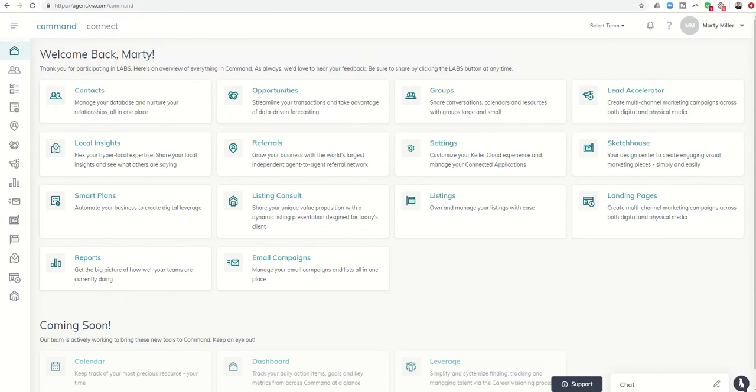Good morning Keller Williams and welcome back to the Command 66 Day Challenge 2.0, day 30. Today I wanted to show you a new update to opportunities with regards to custom checklist items. I thought this was very cool and wanted to share this with you.